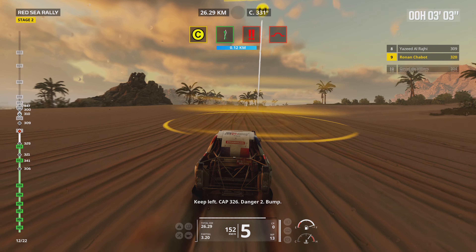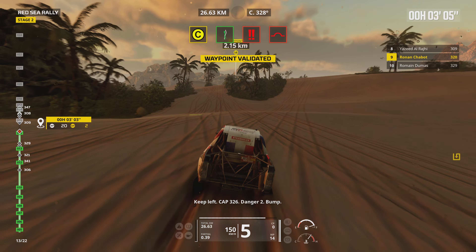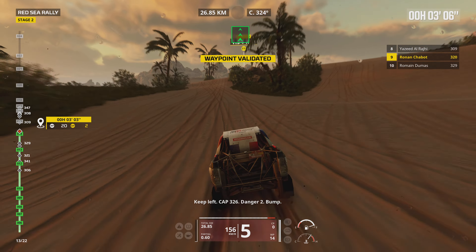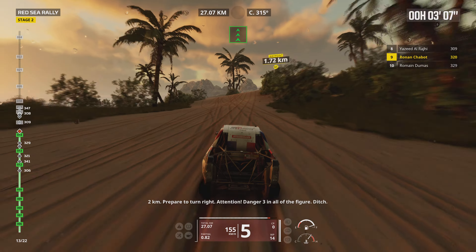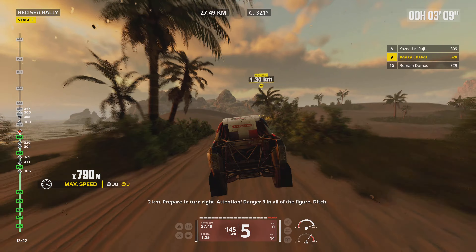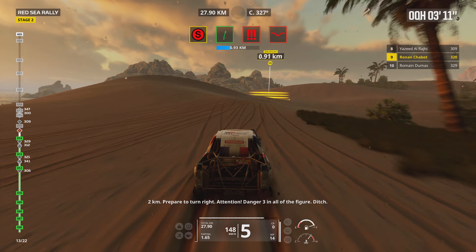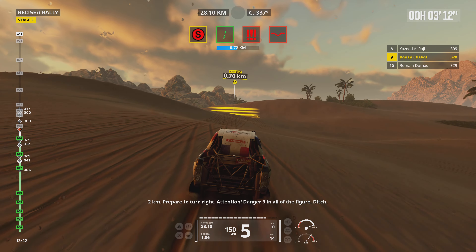Keep left, cap 326, danger 2, bump. 2 kilometers, prepare to turn right. Attention, danger 3 in all the figures, ditch.